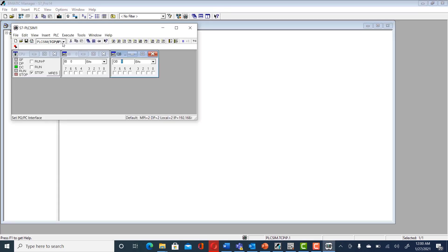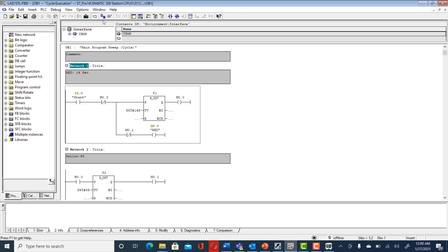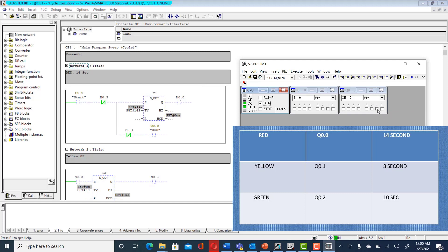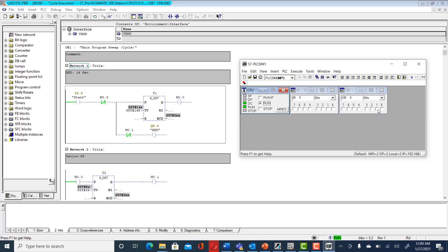To simulate, enable the simulator and set the connection to MPI since the module we are using is MPI. Download the program, turn on the CPU, and set up watches. Q0.0 is our red, Q0.1 is our yellow, and Q0.2 is our green. When we press I0.0 — the start button — the sequence starts: you can see the timer running and the red sequence is on.